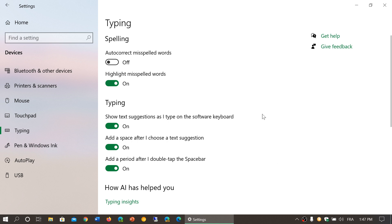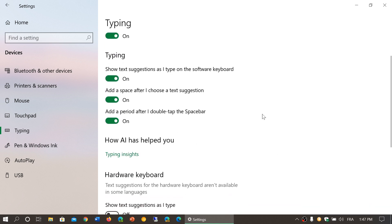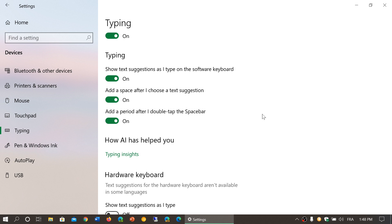In the Typing section, there's some typing suggestions here. First of all, show text suggestions as I type on the software keyboard. So if you actually use the on-screen keyboard or software keyboard that's available, it can actually give you suggestions of what to type next.